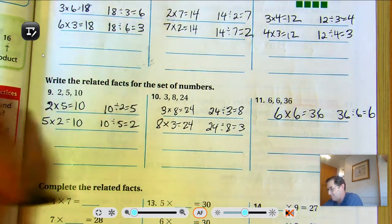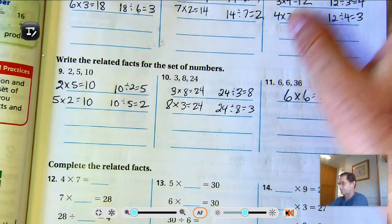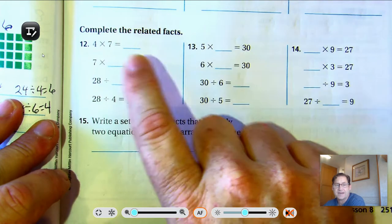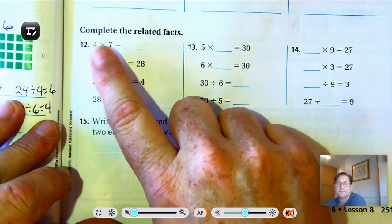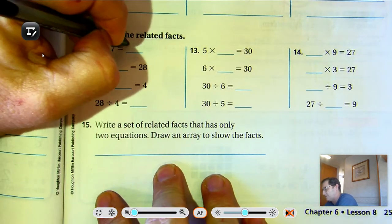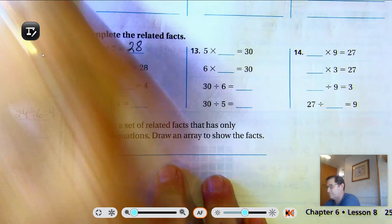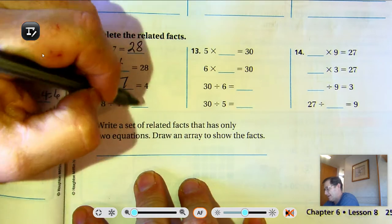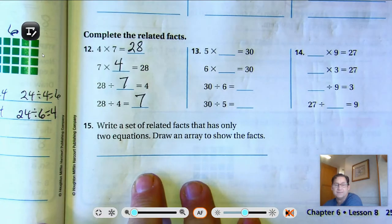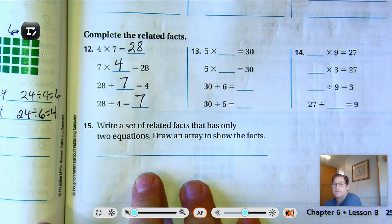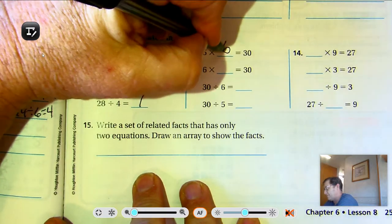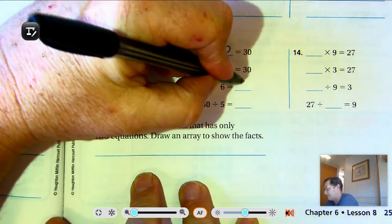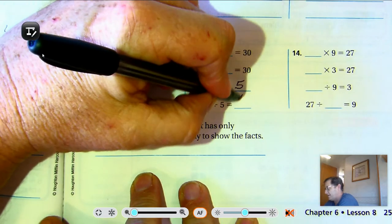Complete the related facts. Number 12: 4 times 7 — the numbers are 4, 7, and 28. So 4 times 7 is 28, 7 times 4 is 28, 28 divided by 7 is 4, and 28 divided by 4 is 7. Number 13: 5, 6, and 30 — 5 times 6 is 30, 6 times 5 is 30, 30 divided by 6 is 5, and 30 divided by 5 is 6.